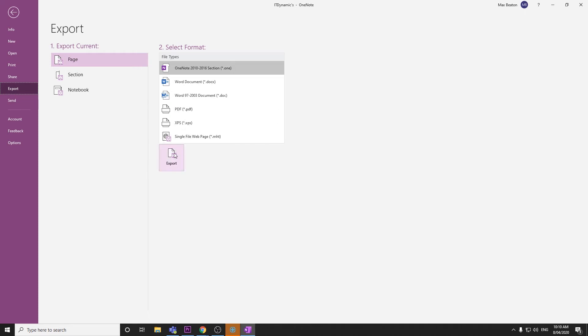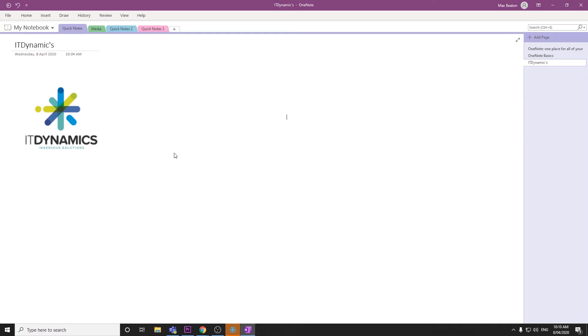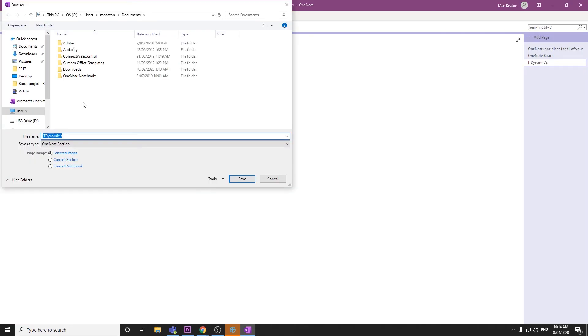Here we want to click Export. Now that the export has finished, we want to select where we want to export it to.